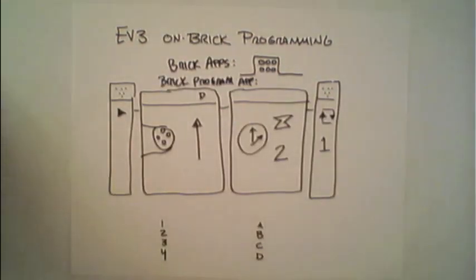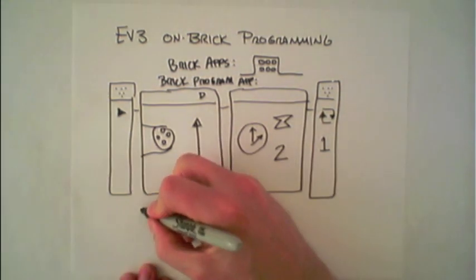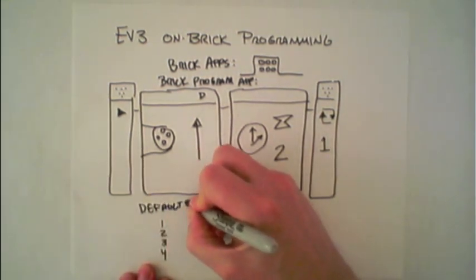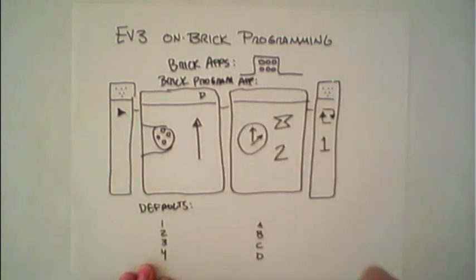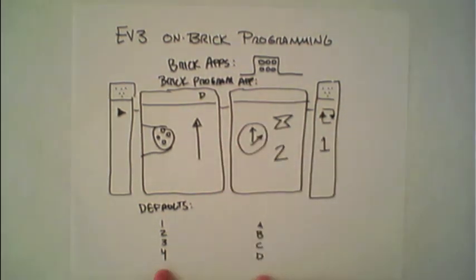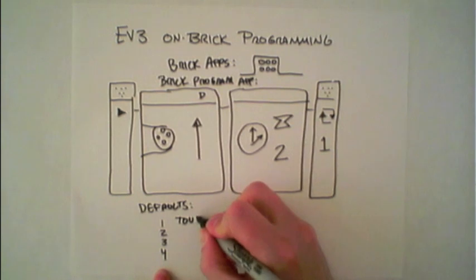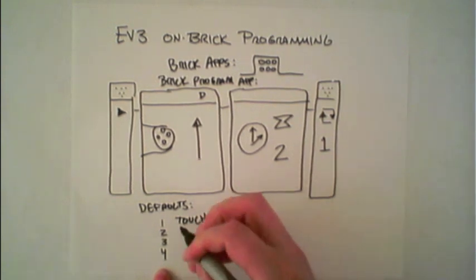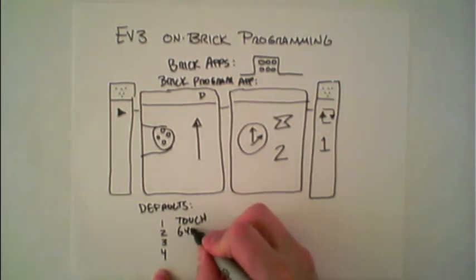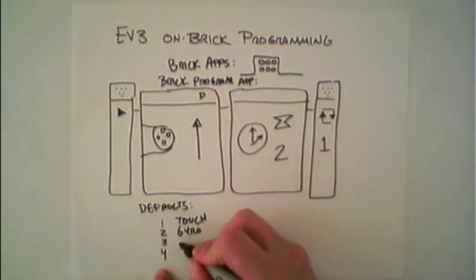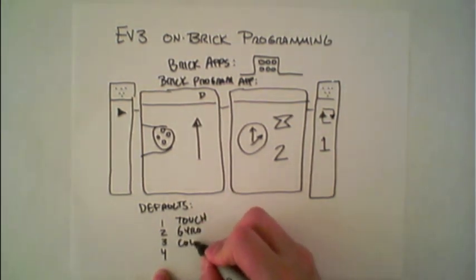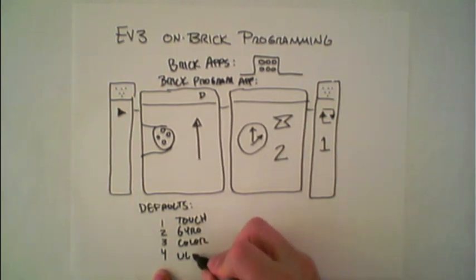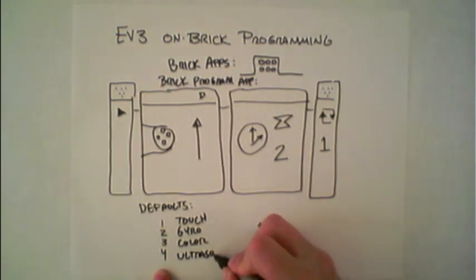There are several defaults that are preset. For the input ports, on port 1 you'll plug in the touch sensor, port 2 the gyro, port 3 the color, port 4 the ultrasonic sensor.